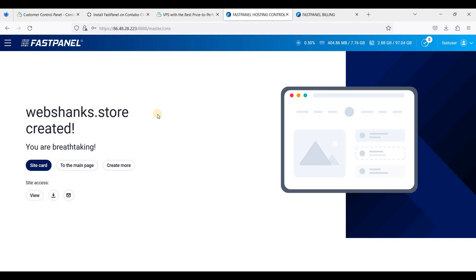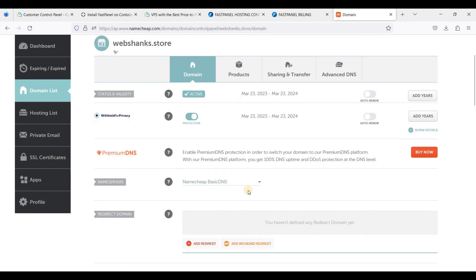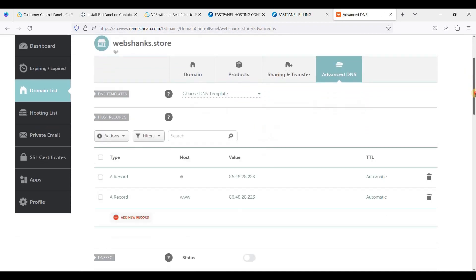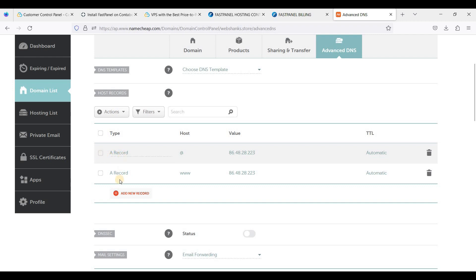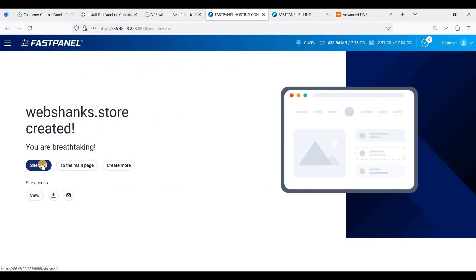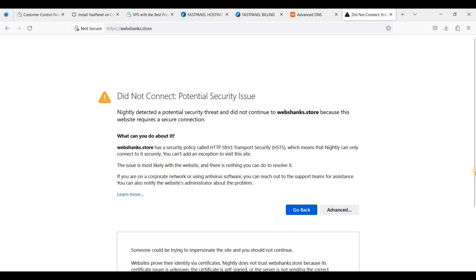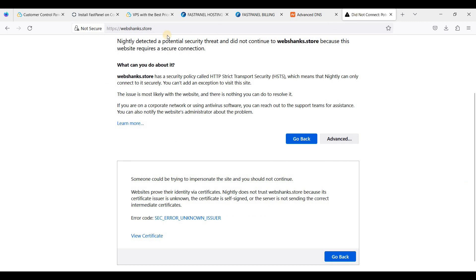If you want to access your WordPress website, be sure to add a record on your domain name registrar. Go to your domain, use Basic DNS or Advanced DNS, and make sure you have an A record for both non-www and www, with the value pointing to your server IP address.